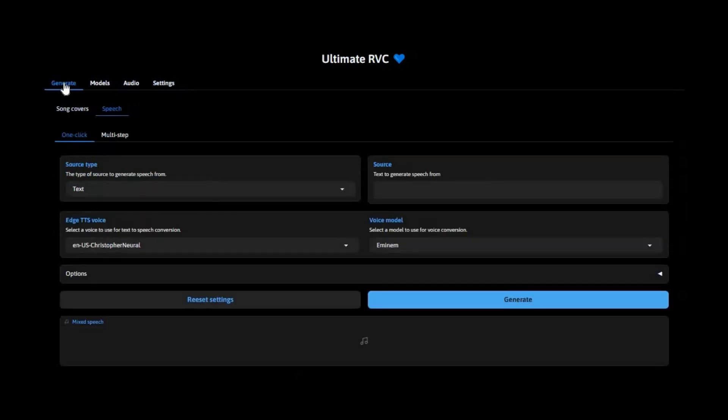If you're a content creator, voice artist, or just love exploring cutting-edge AI, this is the tool you've been waiting for.